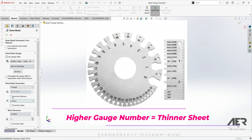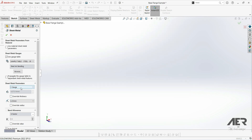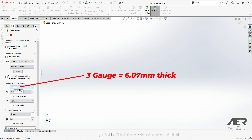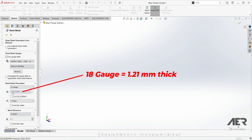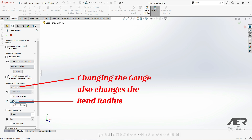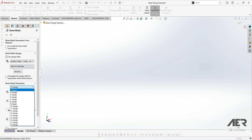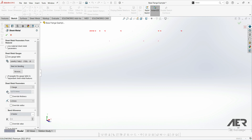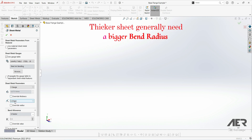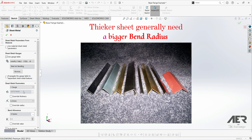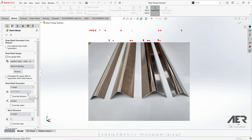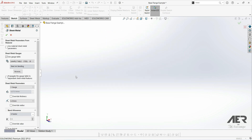If we look at a gauge measuring tool, we can see the number corresponds to the thickness of the sheet, and a higher number means a thinner sheet. For example, 3 gauge is about six millimeters, while 18 gauge is only 1.2 millimeters thick. As we change the gauge, we can also see the bend radius changes automatically, giving a good idea of the correct radius. As the metal gets thicker, the bend radius also increases — it's much harder to make a tight bend on a thick sheet. A thin sheet of aluminum foil can be bent almost square, whereas a thick plate of steel needs a much larger bend radius.